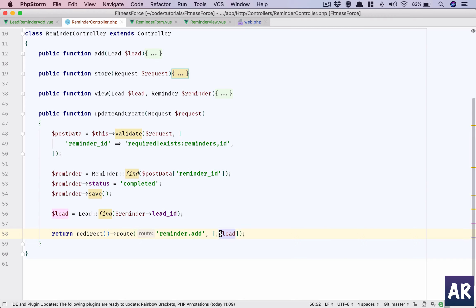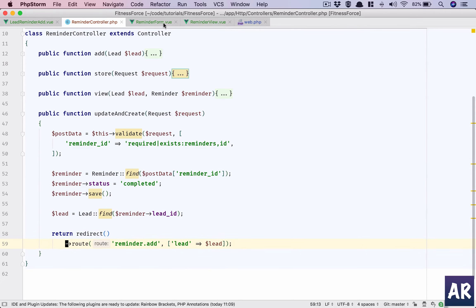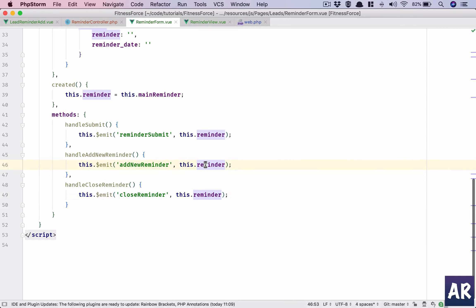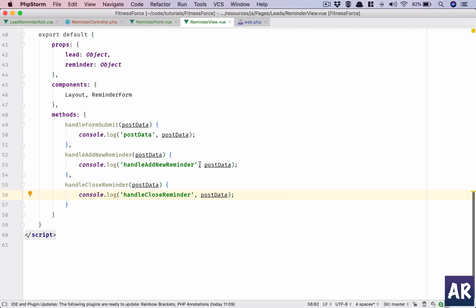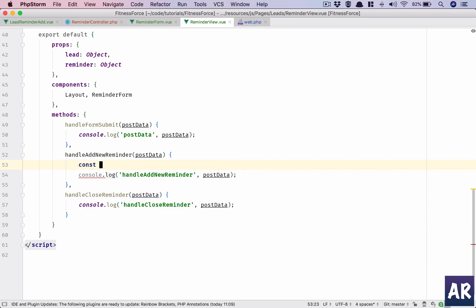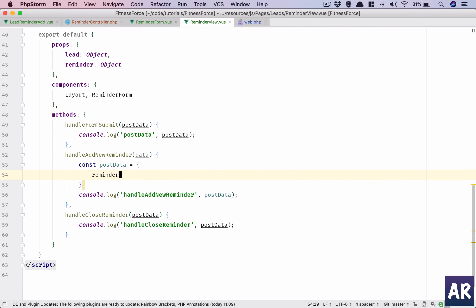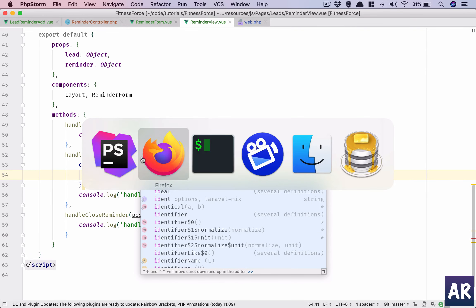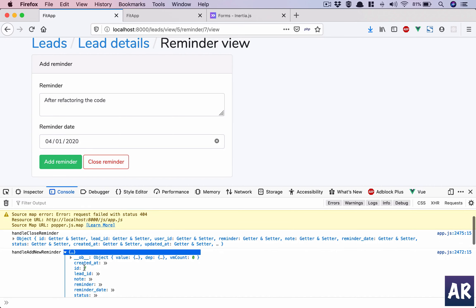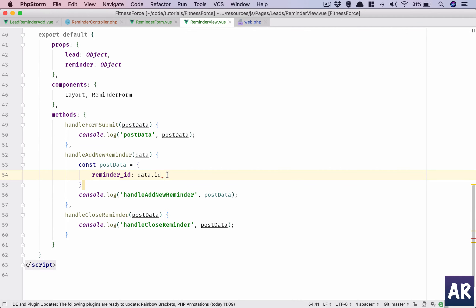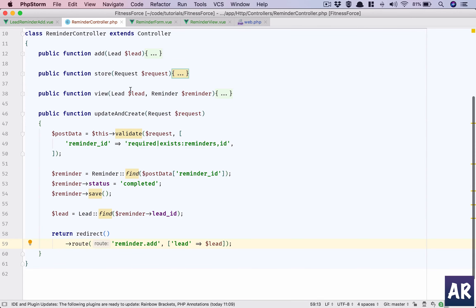Let's be a little more explicit and say lead equals lead. This part is done. Now the only thing we need to handle is when this event is emitted — handleAddReminder receives post data. We set data equal to post data, and in data the reminder_id will be data.id.